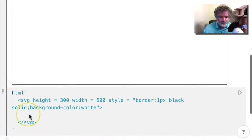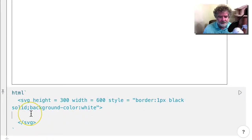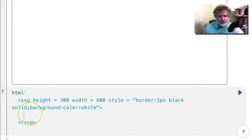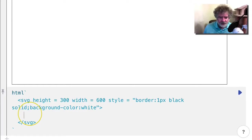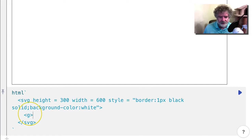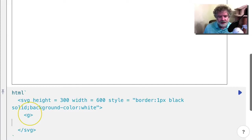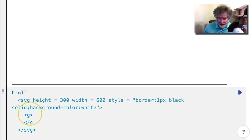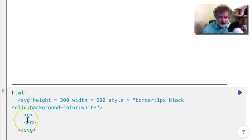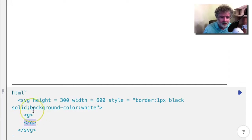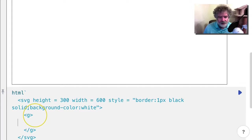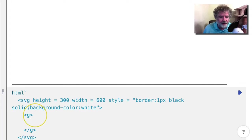A group in SVG is an SVG element, but it's basically used to contain other SVG elements. So it does have an opening and a closing tag. I usually stack the closing tag underneath the opening tag, and then you can put any number of elements inside the group.